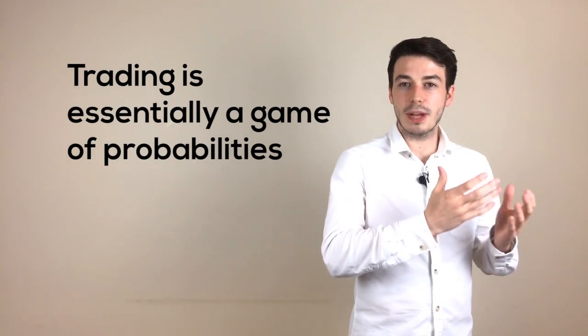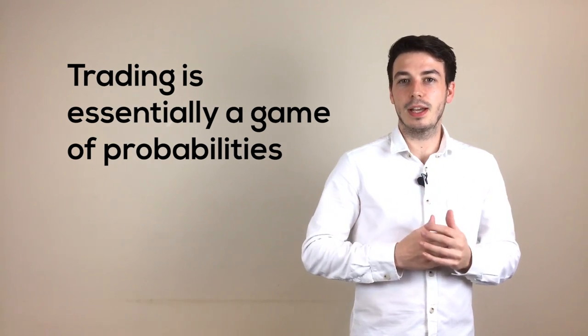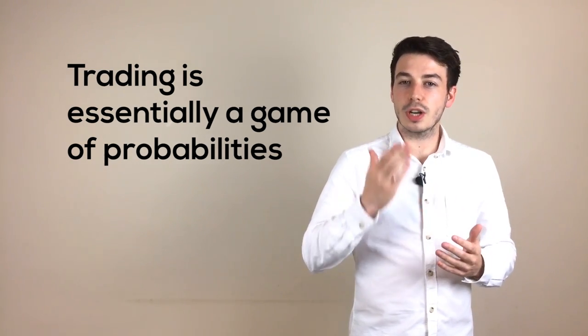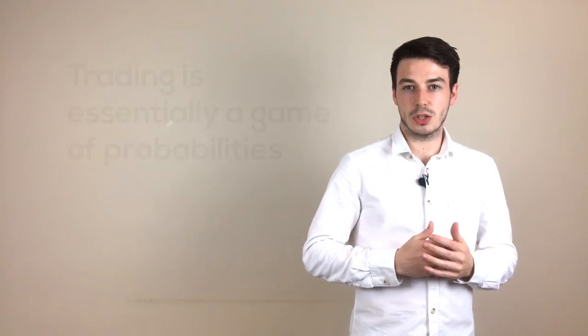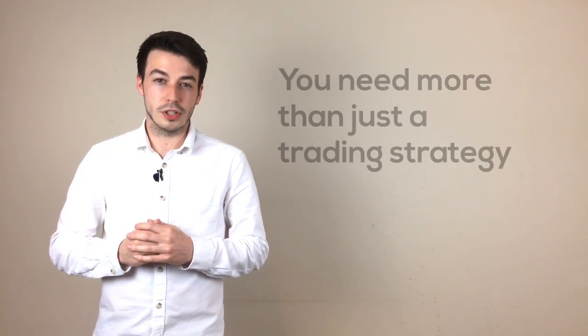Some of your trades will make money and some will lose money. It's the role of your trading strategy to ensure that the trading opportunities you identify give you an edge in the market over the long term. However, just having a good trading strategy is not enough.